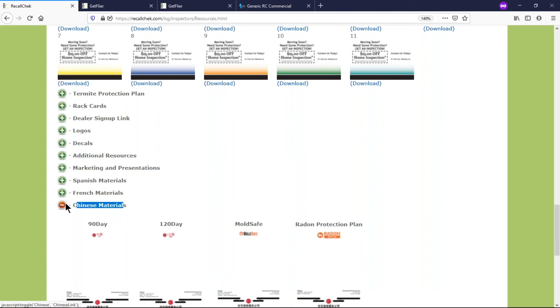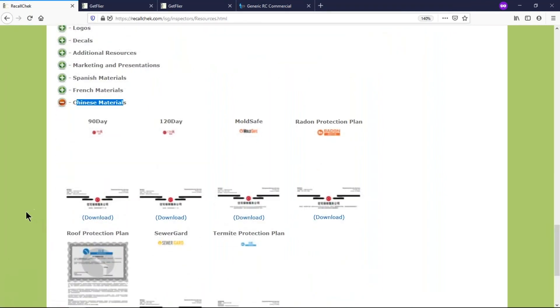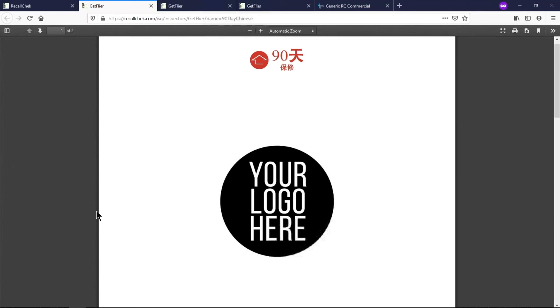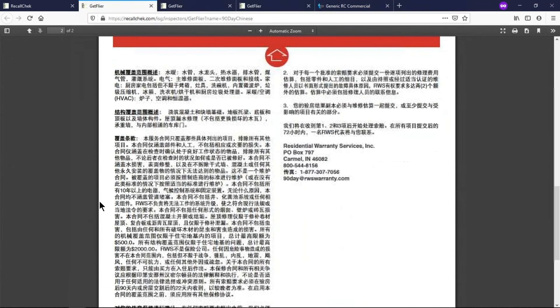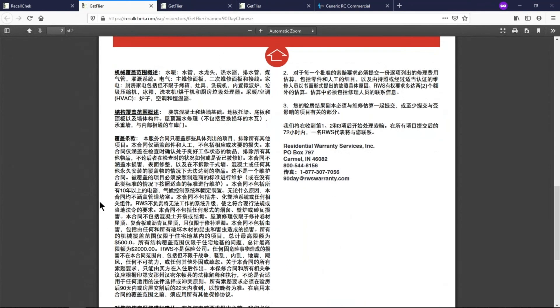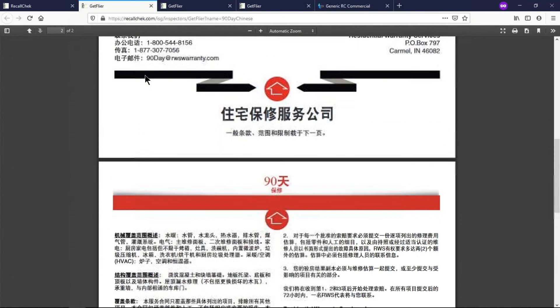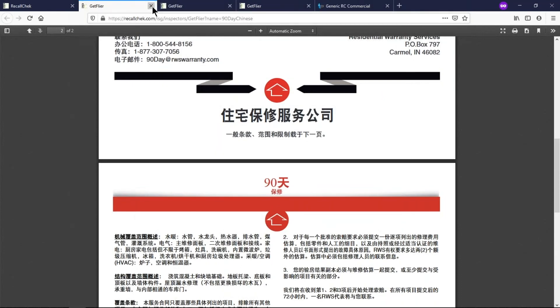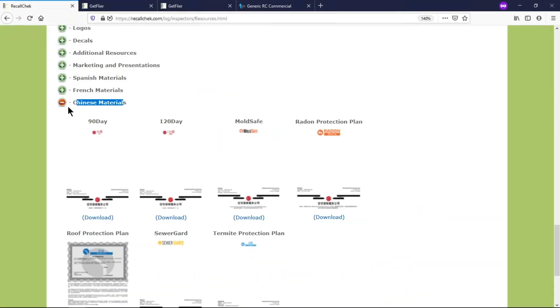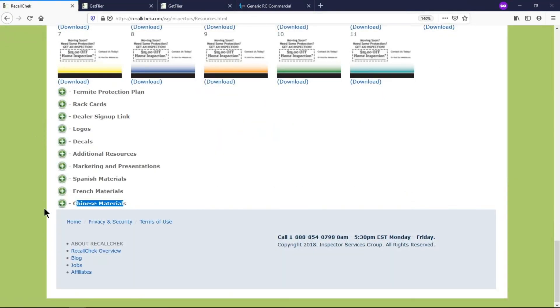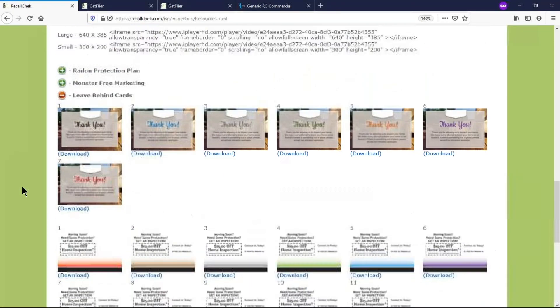We have some Spanish material, some French material and some Chinese, I believe it's Chinese Mandarin to be specific here. So you can download these warranties in the correct language. I can't read that but this is the 90-day warranty that you can pass out to your clients if that's a language that they're needing.